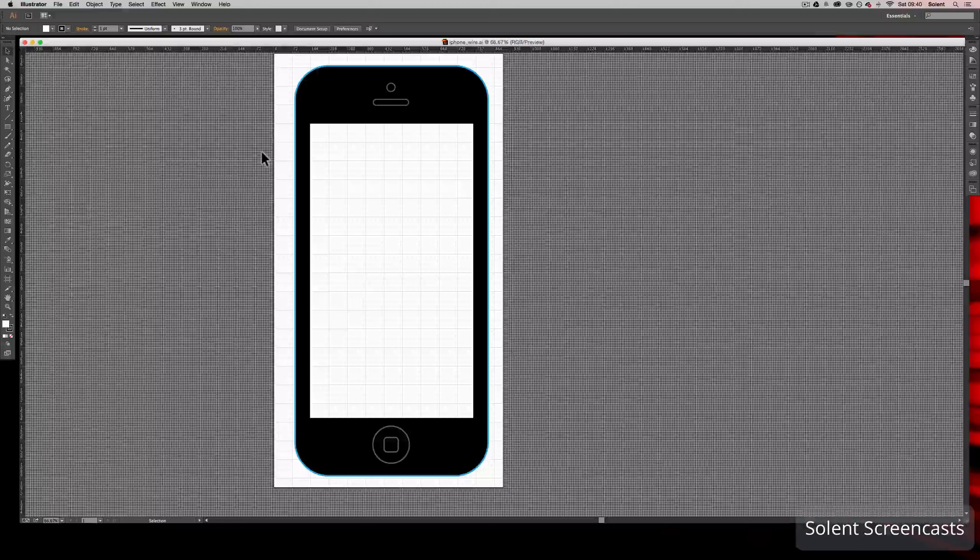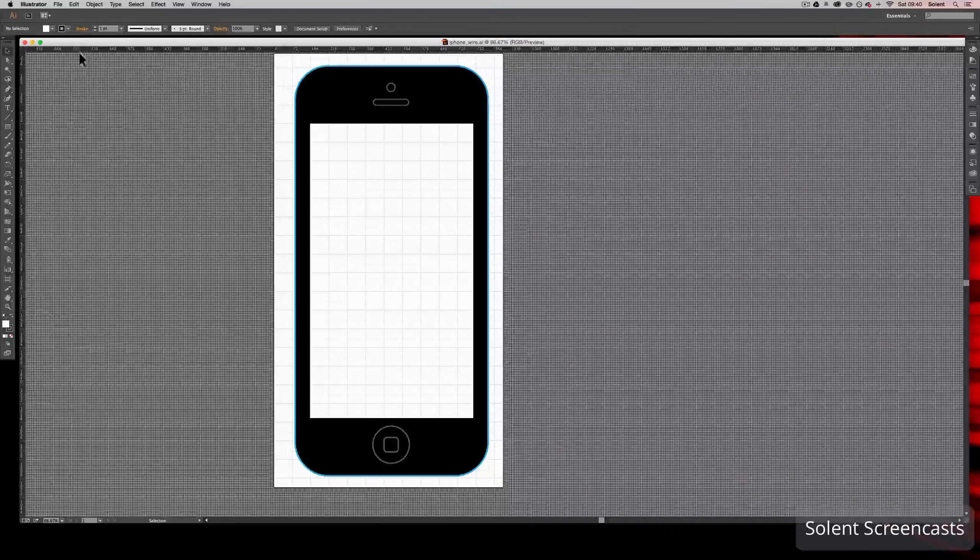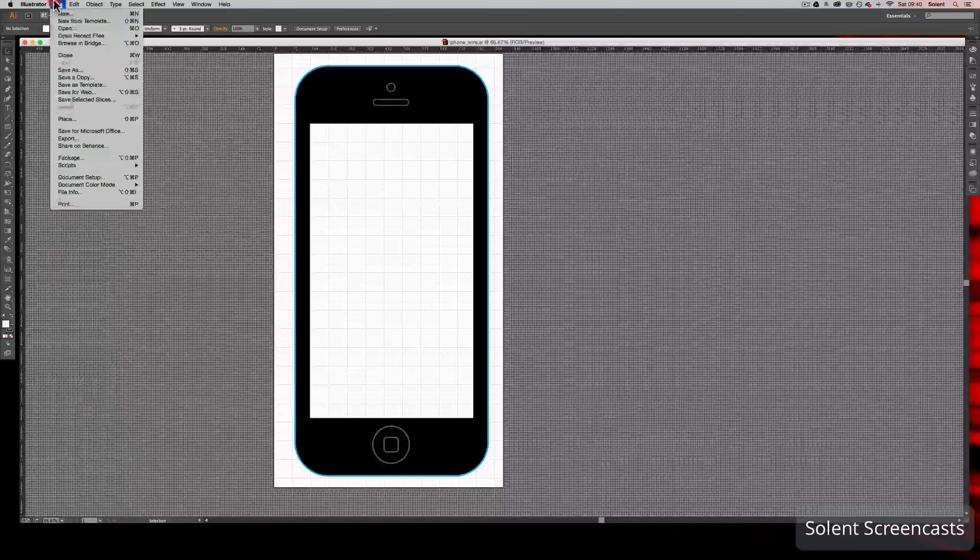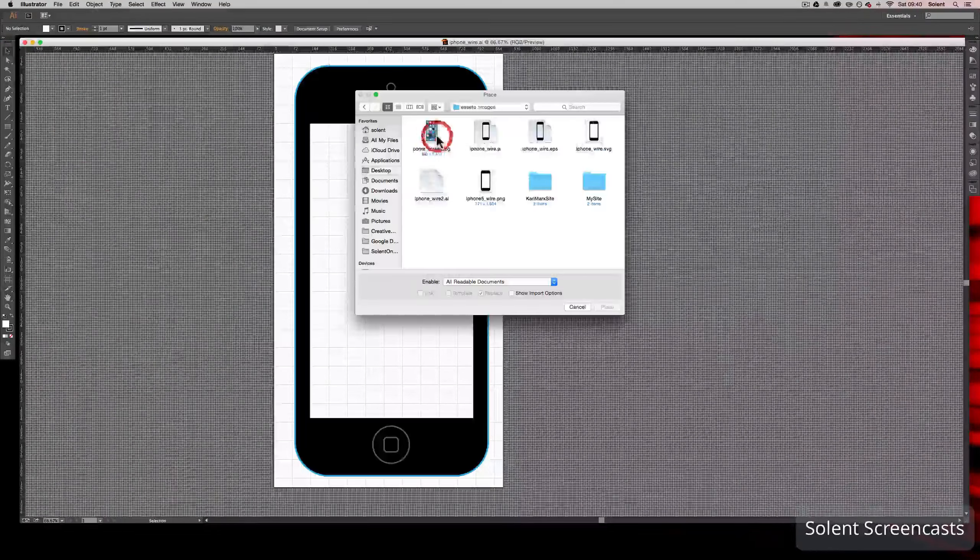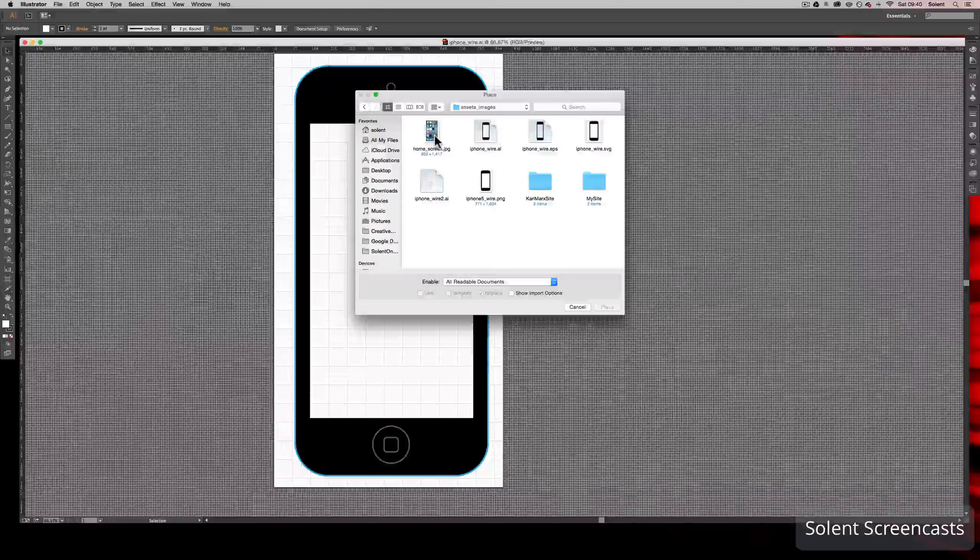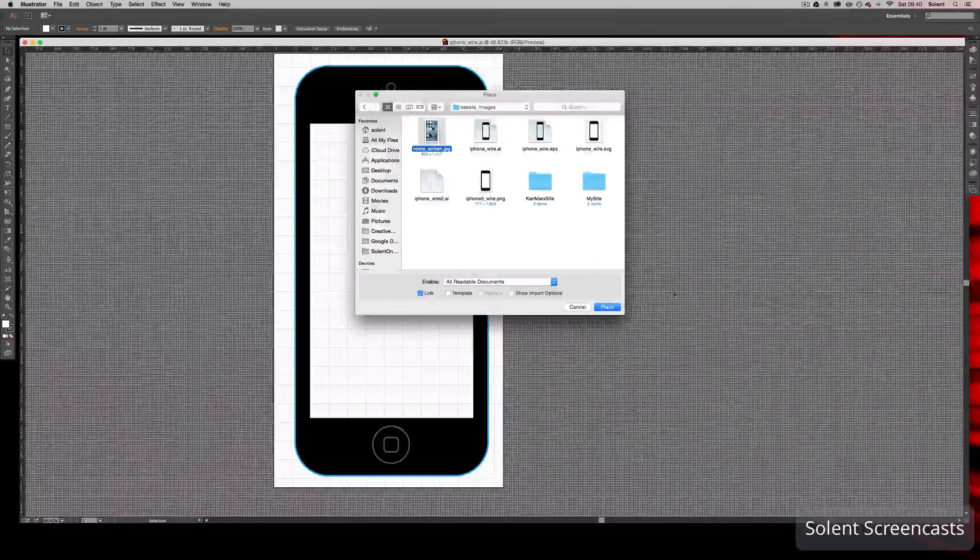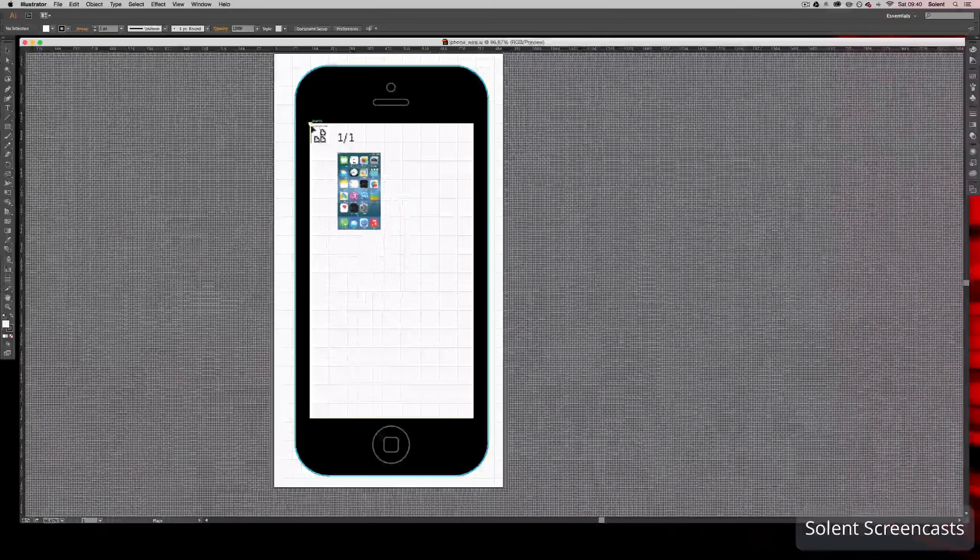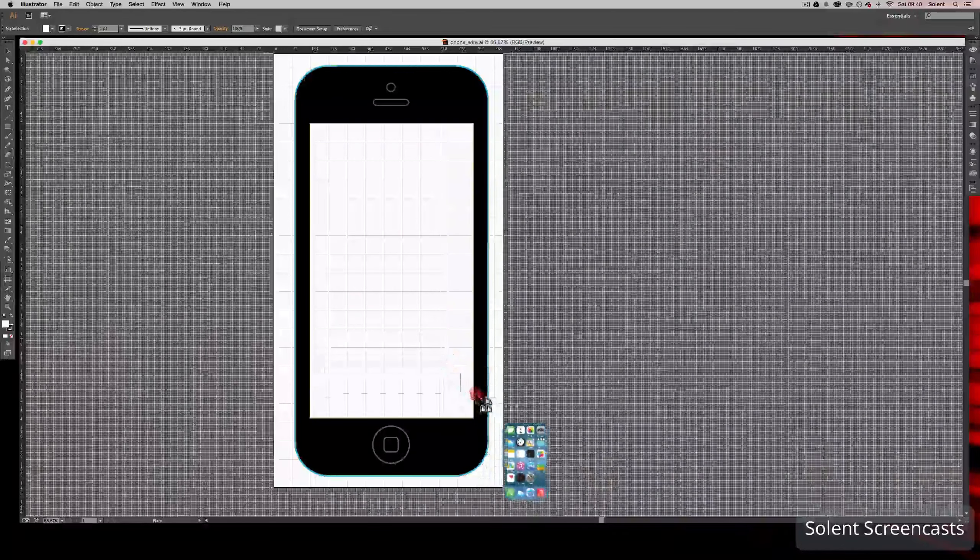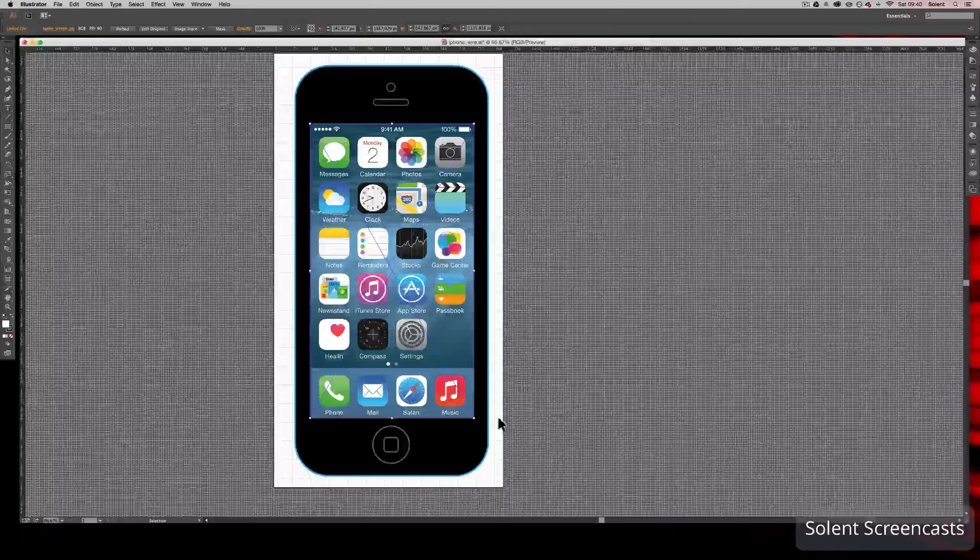We might have made it in another program or we might have made it in Illustrator. I'm just going to bring in a representative of a home screen. So I go to File and I say Place. I'll go and select a little home screen here. It comes in, I'll click here, just drag that out. Should be the right proportion.